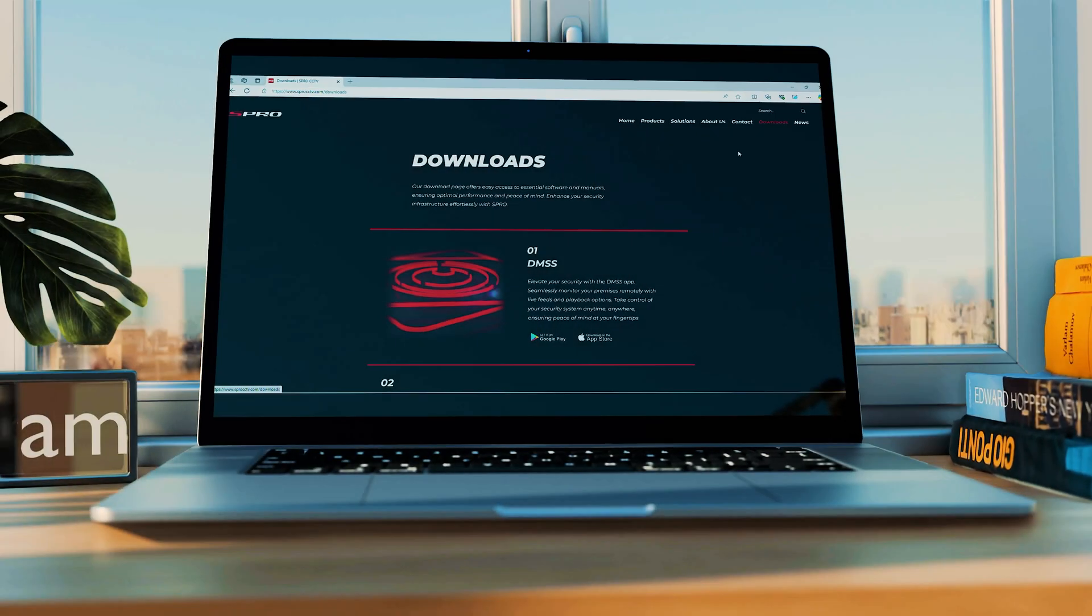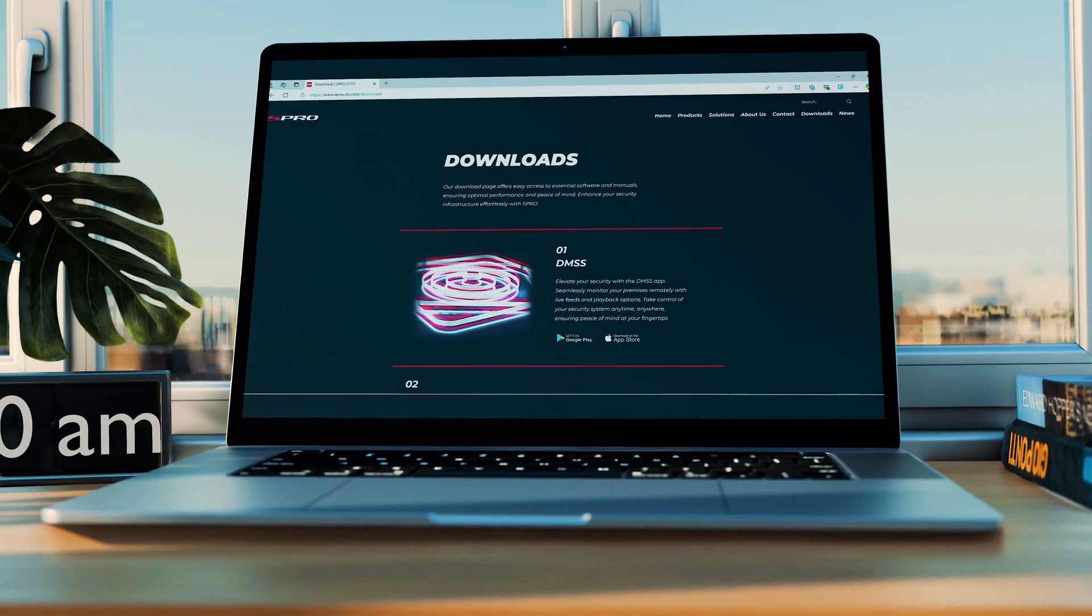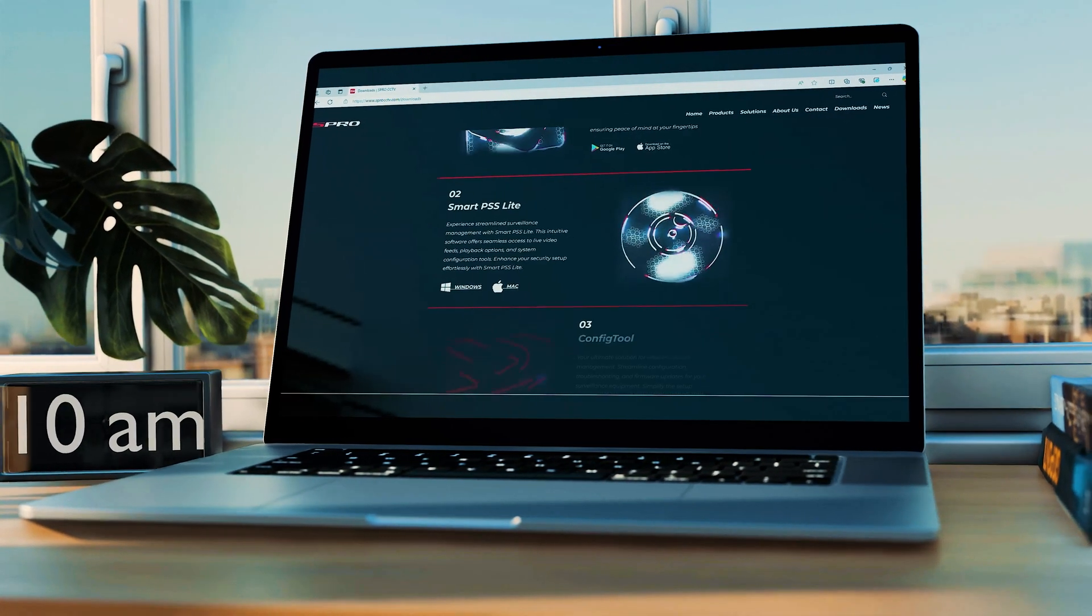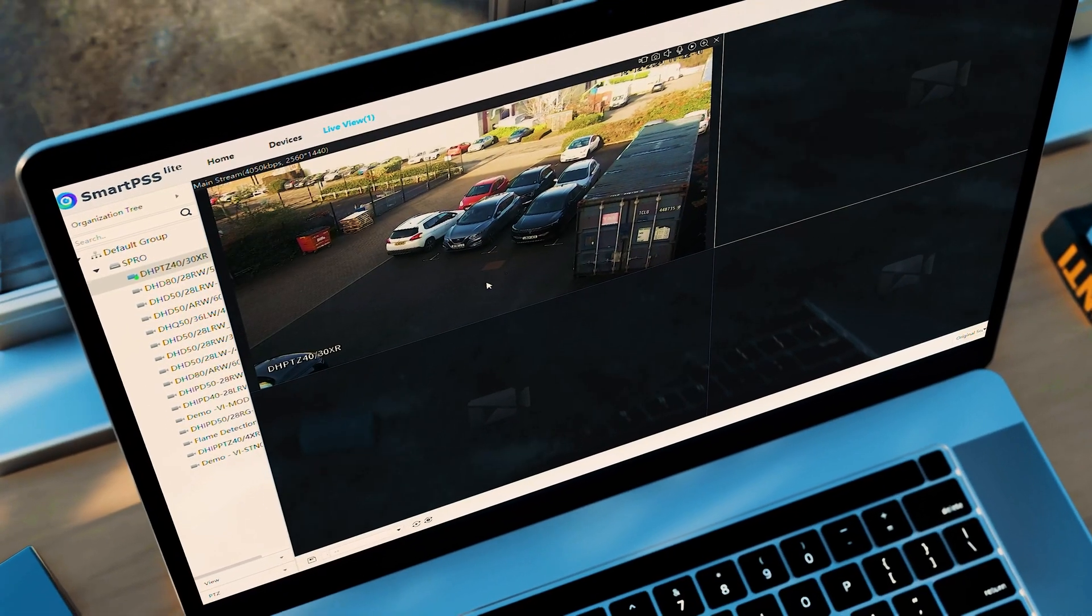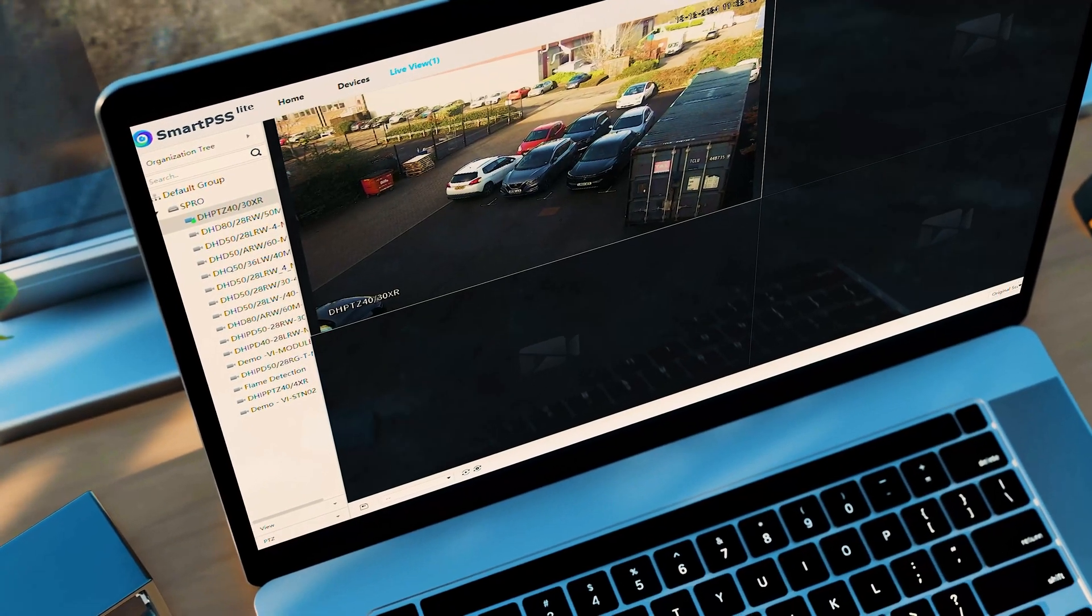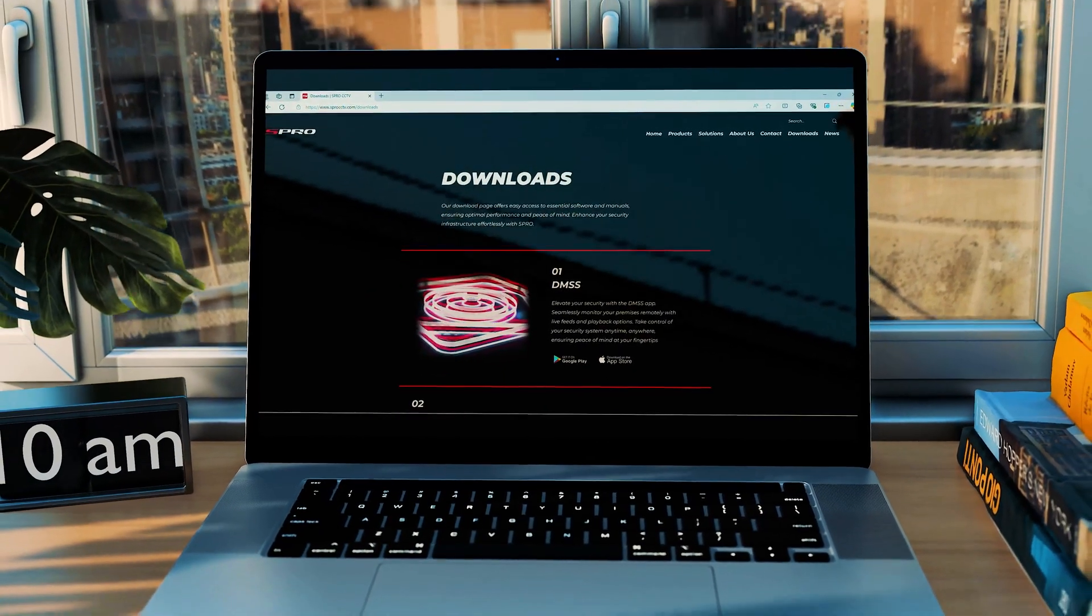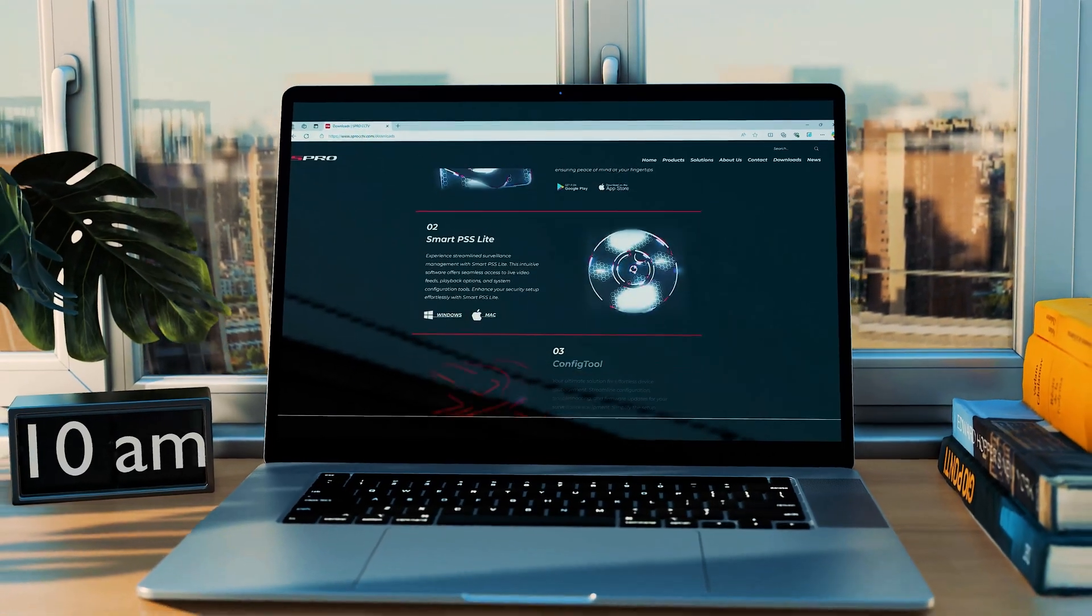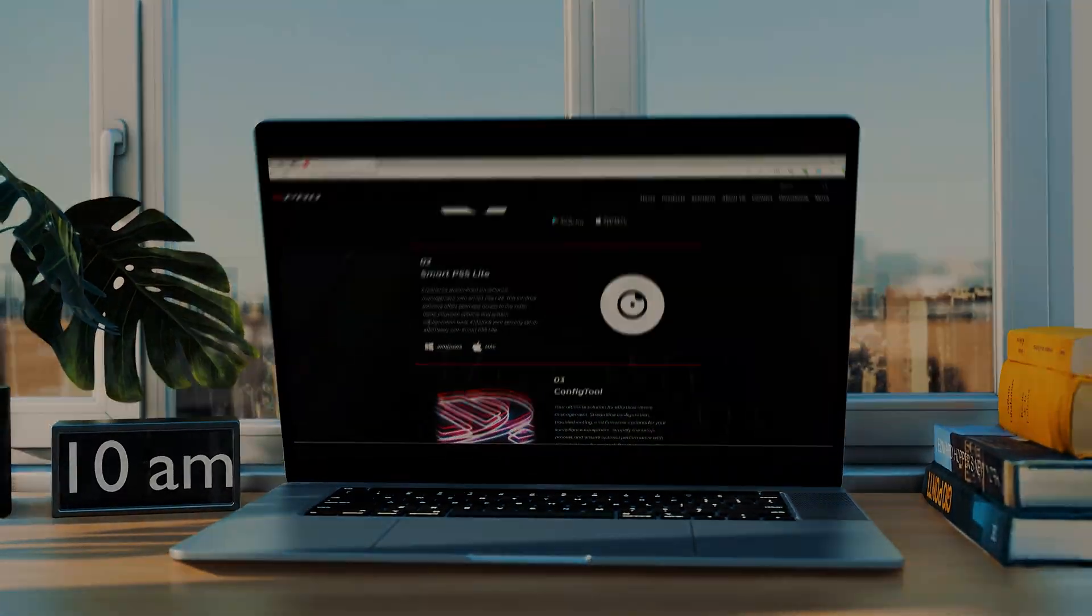You may be familiar with the DMSS app on your mobile, however did you know that you can also access your cameras from your PC? In this video we will demonstrate how to install SmartPSS Lite on your PC. This software will enable you to view your cameras in real time as well as playback recorded footage.